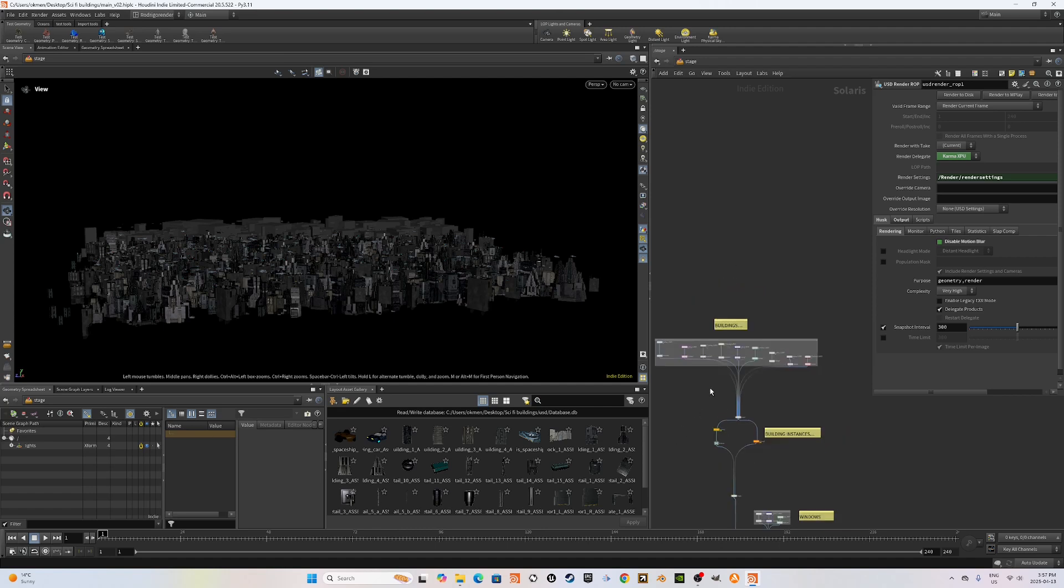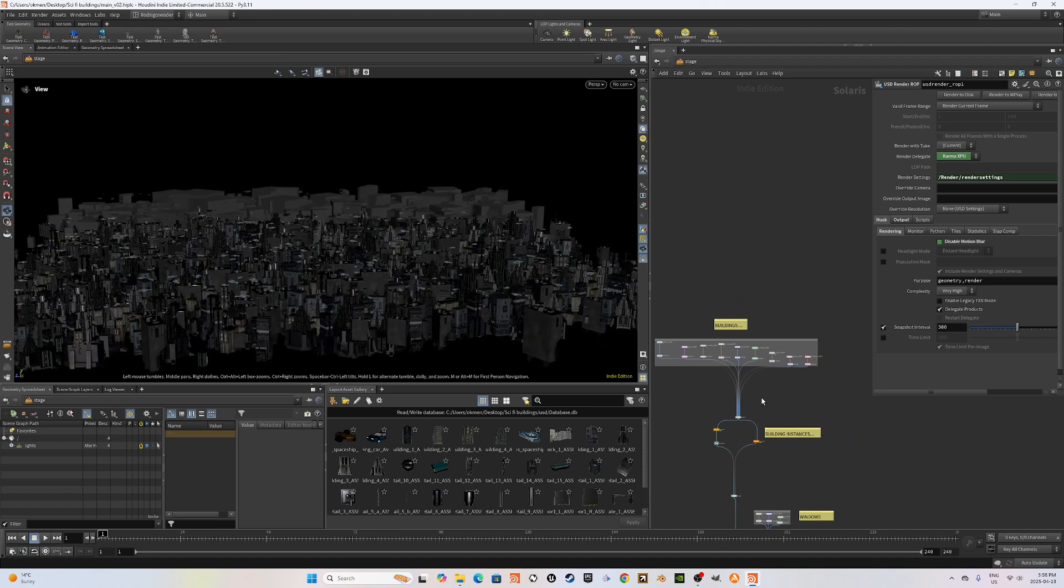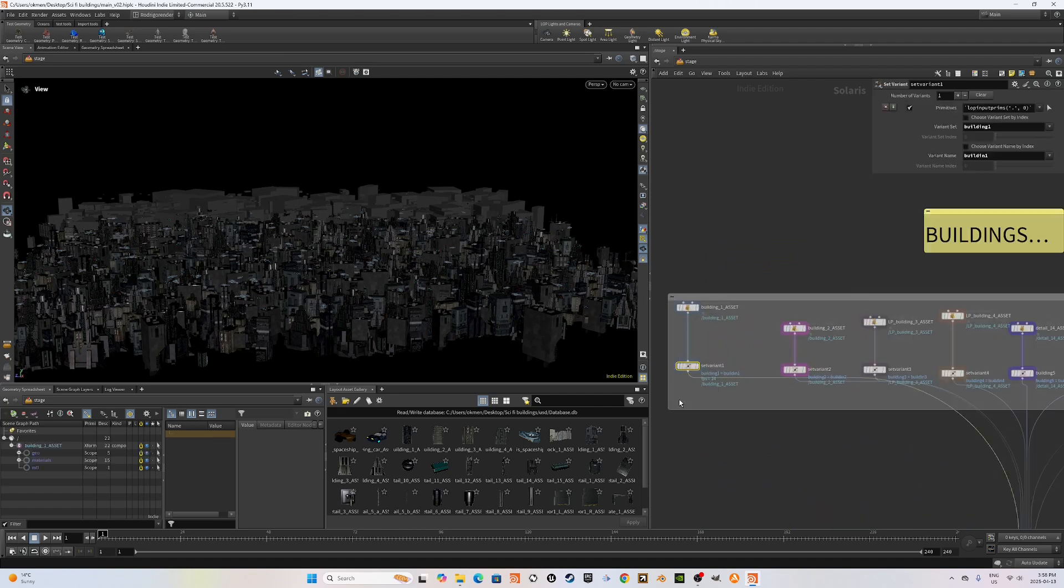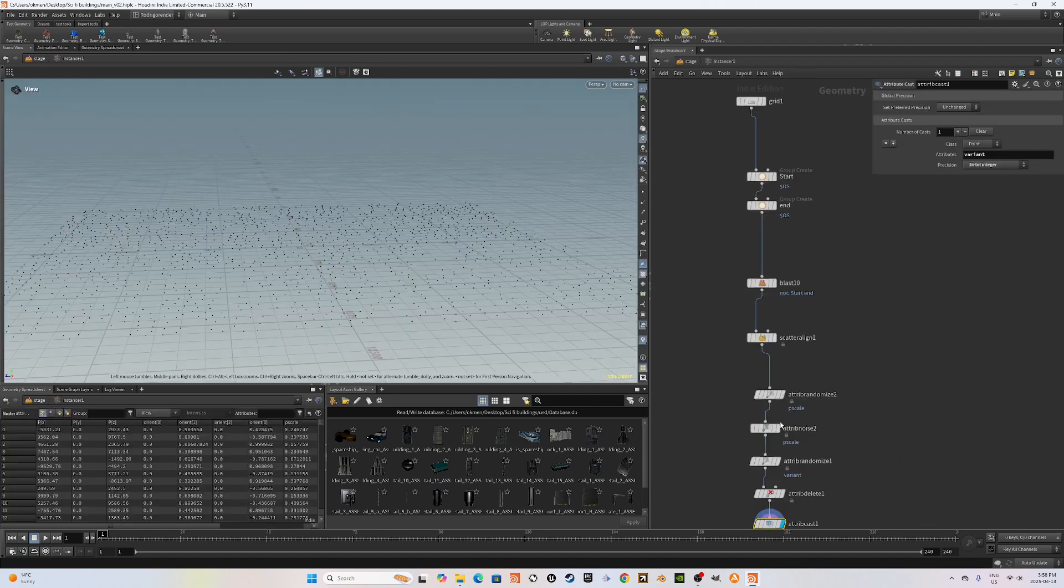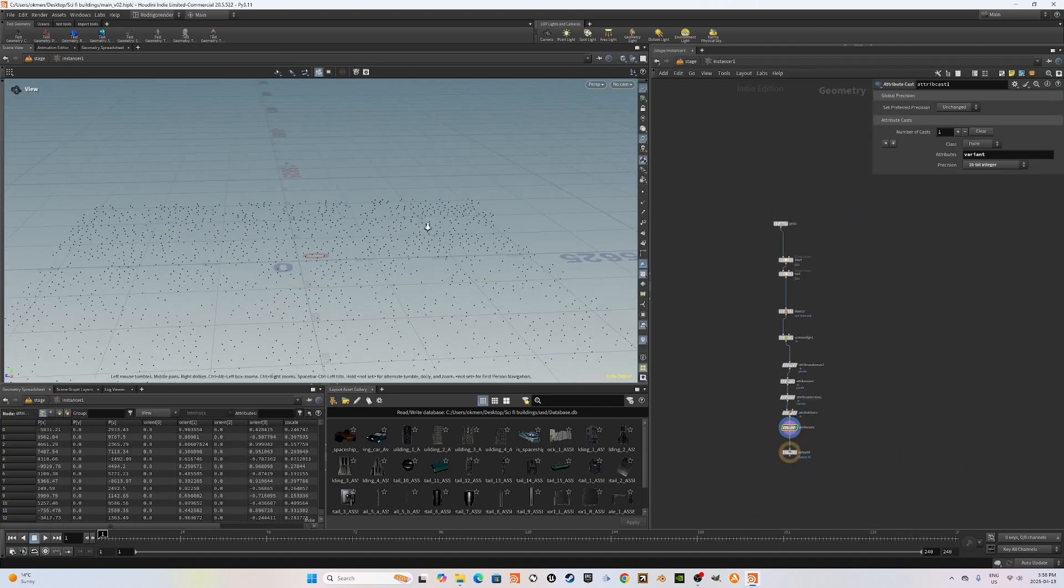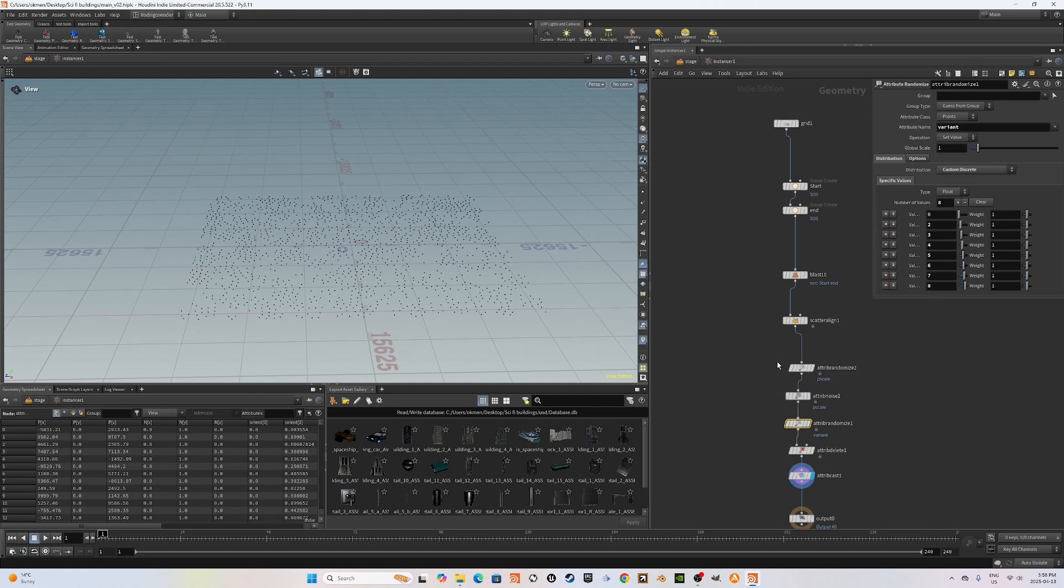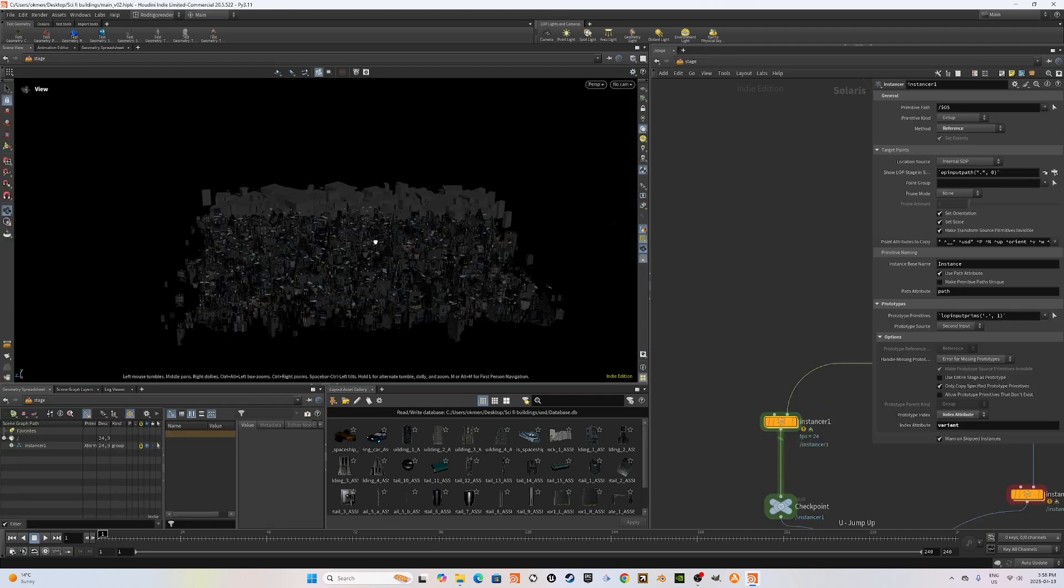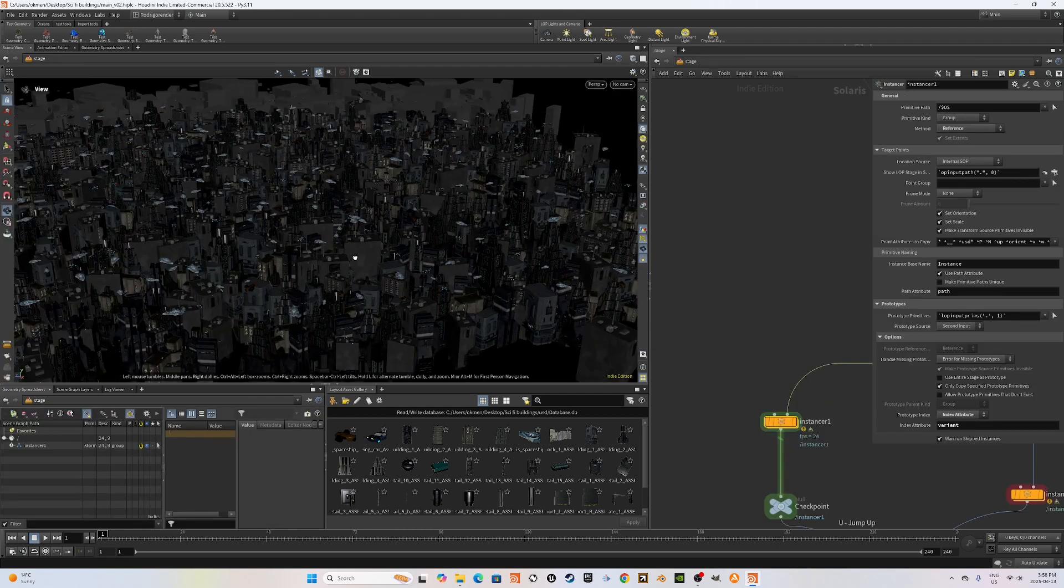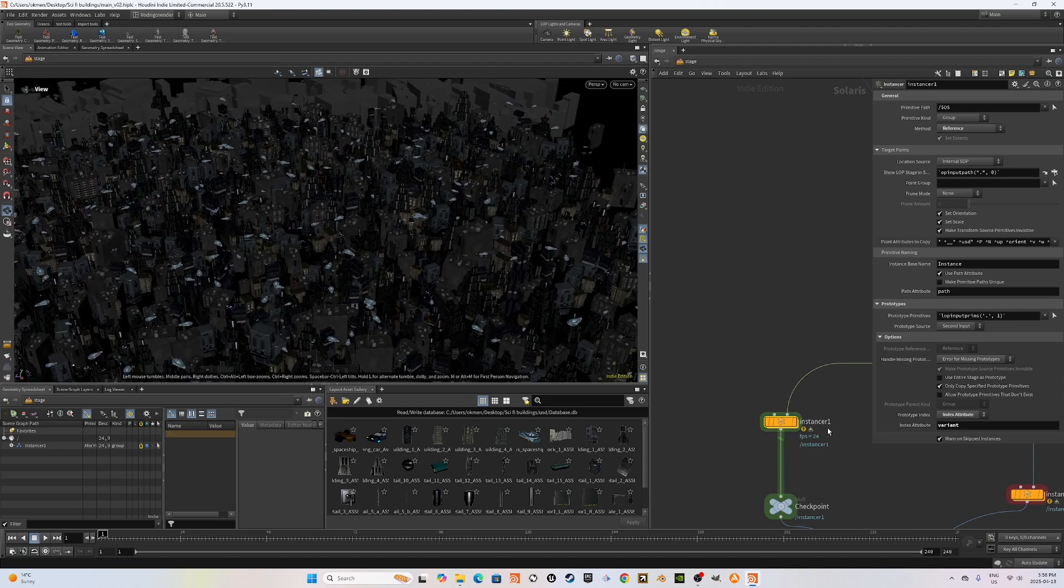The setup was very straightforward. I literally just referenced these buildings and created variants. I added a set variance node after each asset reference, named them differently and I used an instancer. The instancer is a very simple point replication setup where you create a variant attribute onto them and make sure the variant attribute is an integer using an attribute cast.